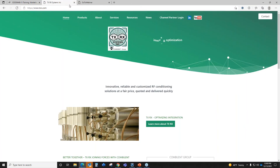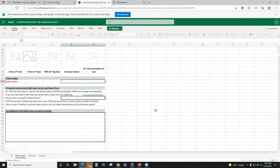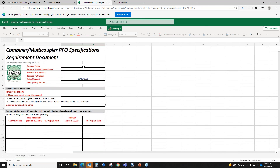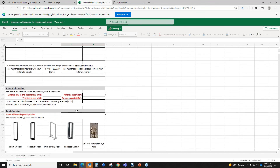Let me find that questionnaire. So, this is our homepage at txrx.com. The Contact button is in the upper right. You hit that button, it takes you to the contact page. Under email, sales or related inquiries, there is a Request for Quote requirement spec. That opens an Excel spreadsheet where you can fill in all of your information — your channel names, your frequencies, as much information as you can get to us. The more information, the better. You can never give us too much information on this.